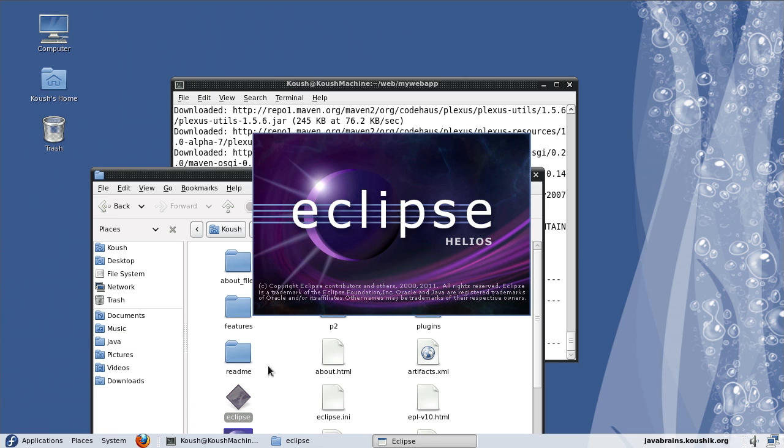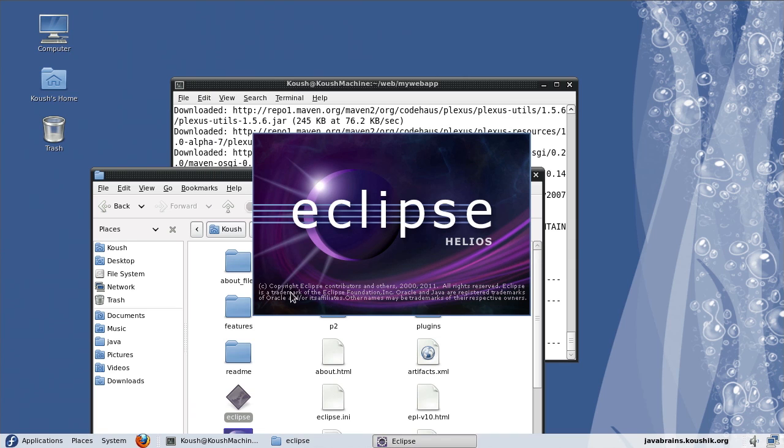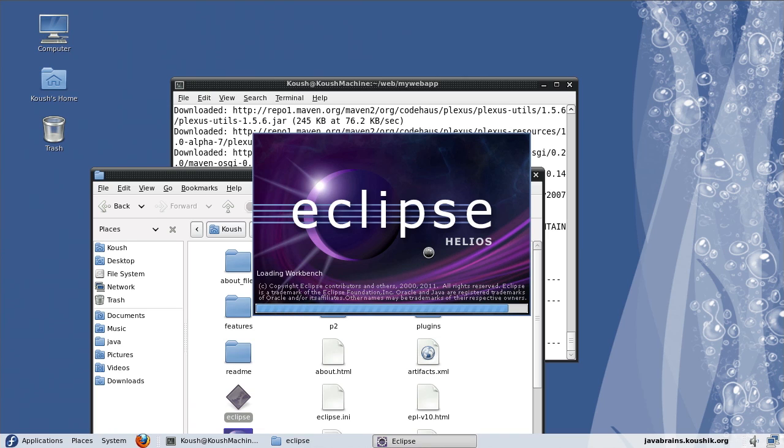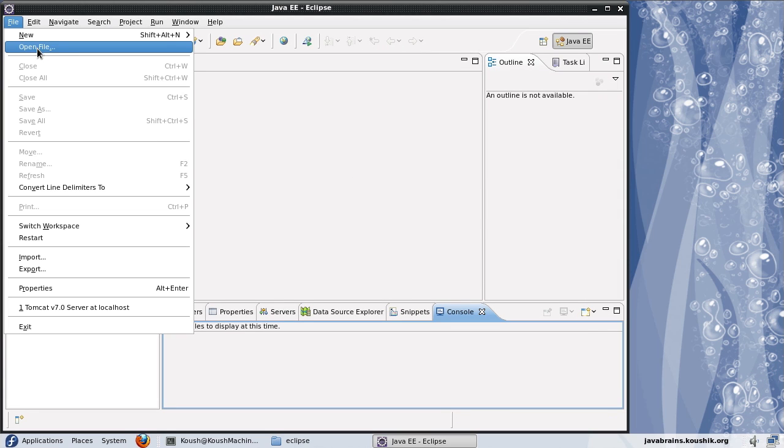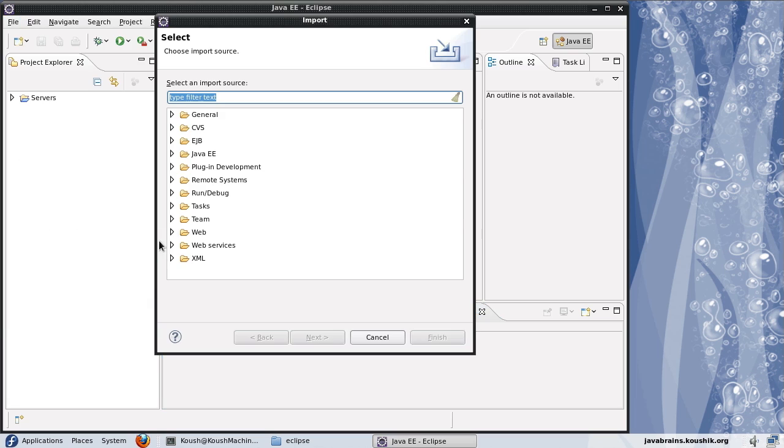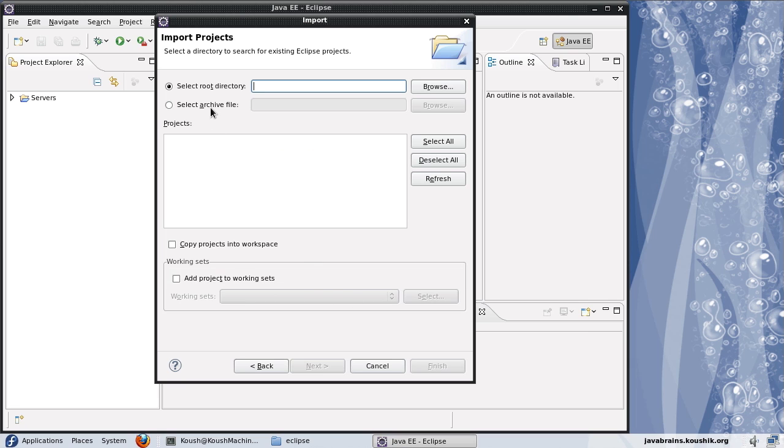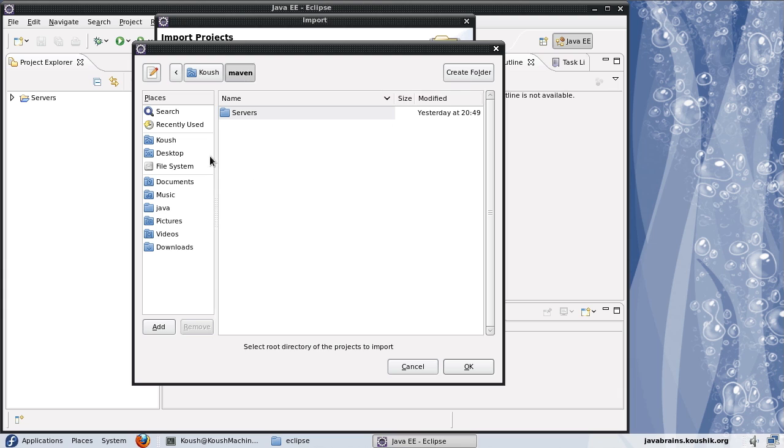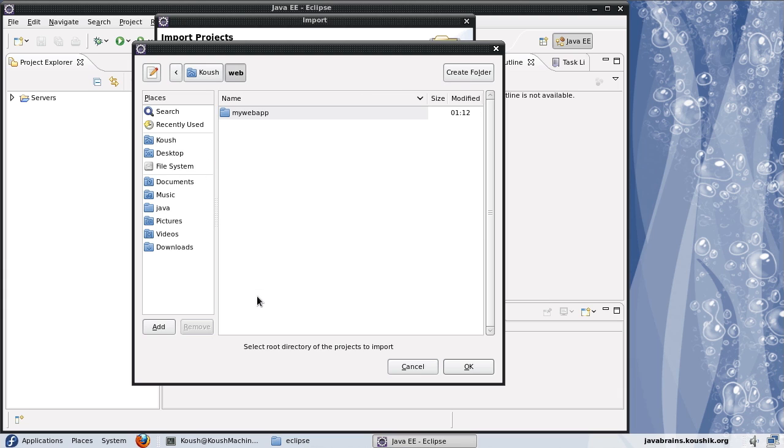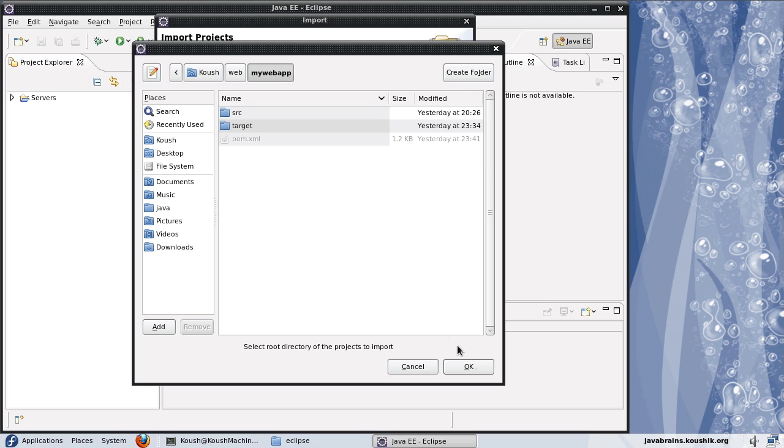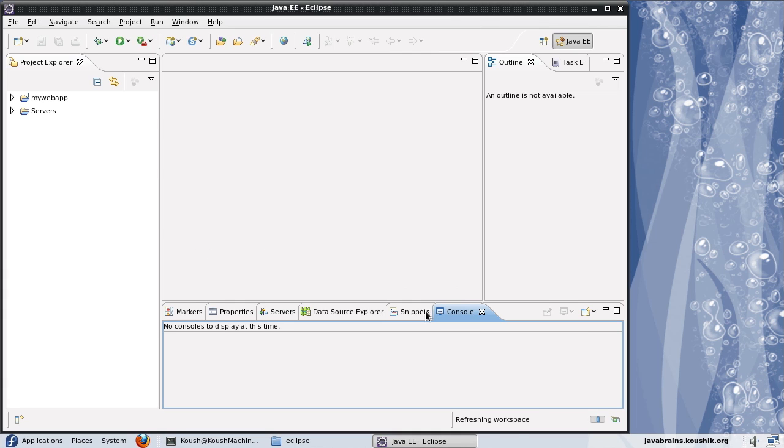What I do is inside Eclipse, I just open the project as if it were a project that was created in Eclipse itself. I'll say file import and let's say existing projects. I don't have to do any configuration, it's already an existing project. So I will choose the root directory, which is my web app. I'll say okay. Now it detects that there is this my web app project. When I say finish, it's going to open this up.